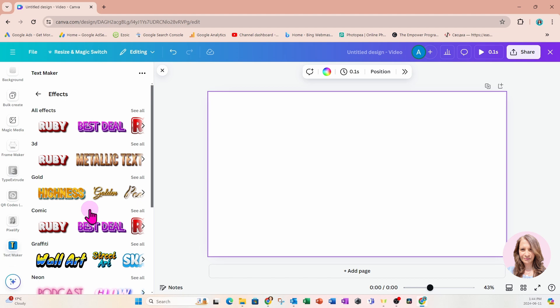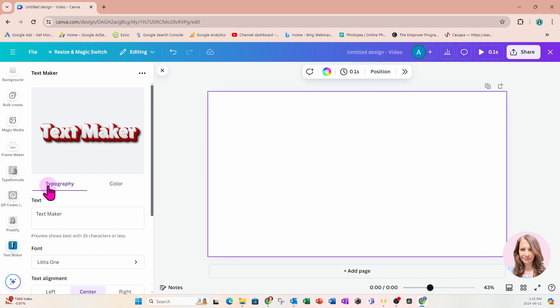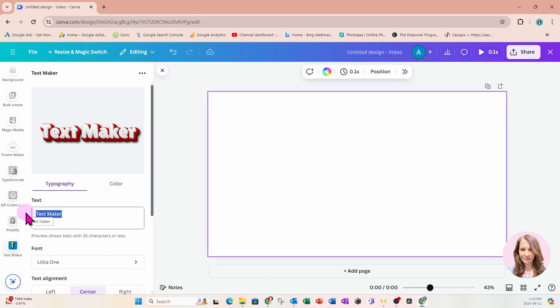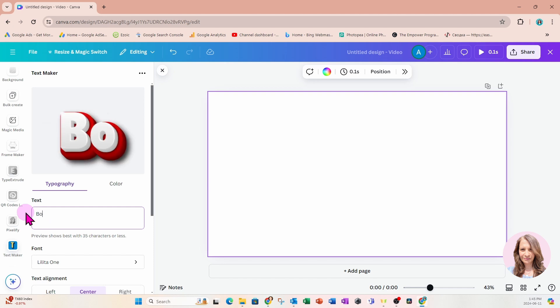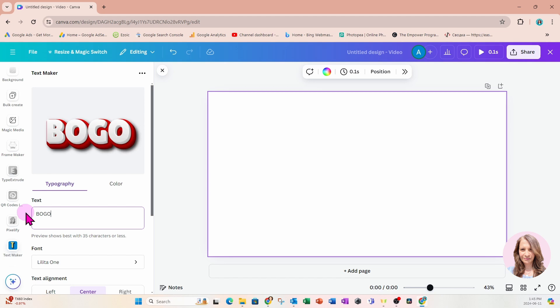So let's try out a few of these effects together. Let's try out this Ruby effect. That will take me back to the beginning of TextMaker. This again is a preview. Over here we have two options, typography and color. Let's just deal with typography first. Let's put in some fake text. Let's type in here, Bogo.